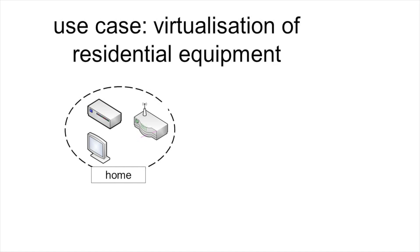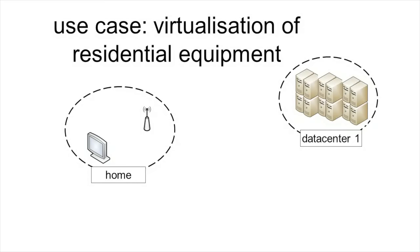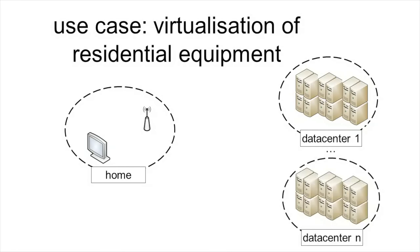These network functions can be virtualized by removing the physical boxes in the home and keeping only a wireless antenna connected to the internet. The network functions of the home gateway and set-top box are hosted as software components on one or multiple data centers.